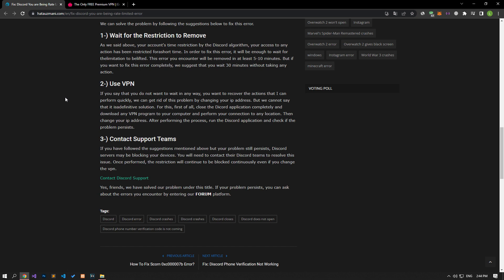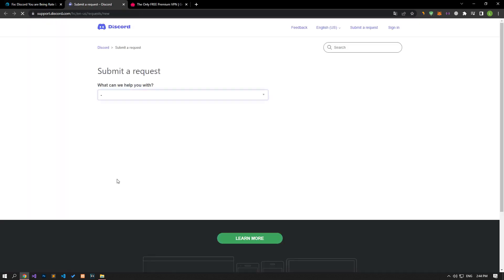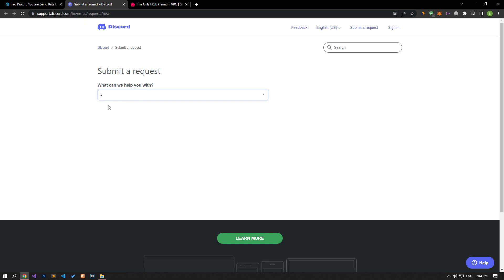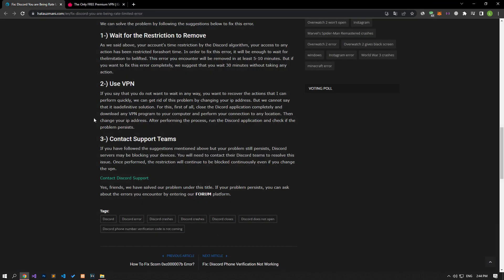If none of the suggestions we give are the solution for you, Discord servers may be blocking your devices. You will need to contact their Discord teams to resolve this issue. The performed restriction will continue to be blocked continuously even if you change the VPN.